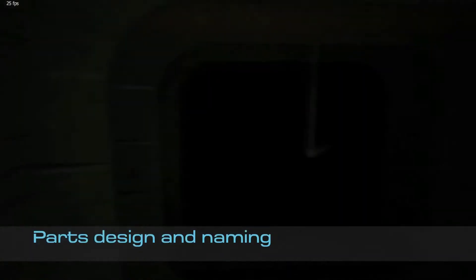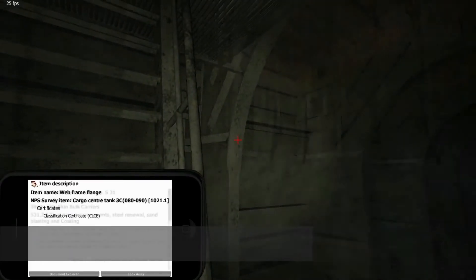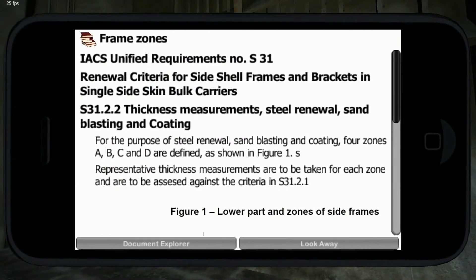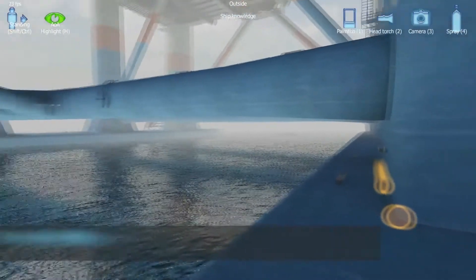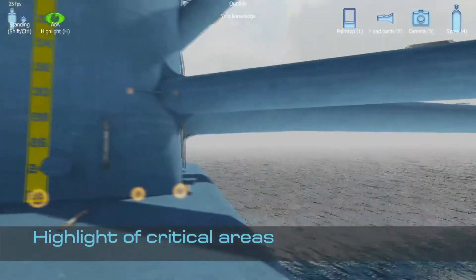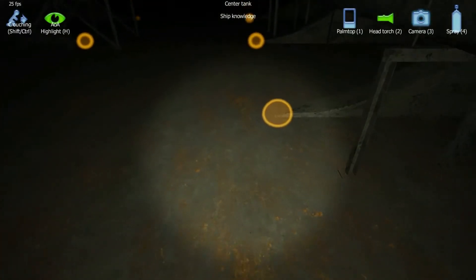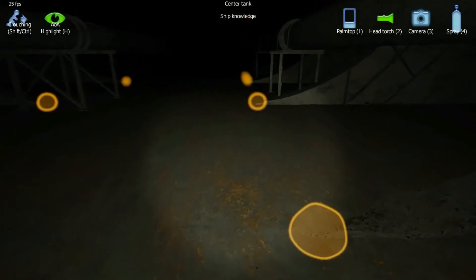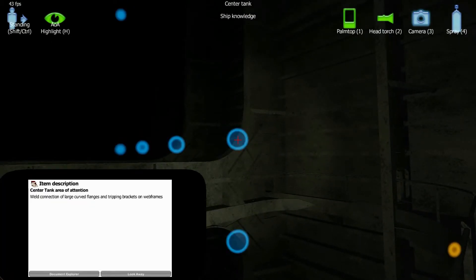Parts design and naming — displaying on a virtual PDA ship structure and equipment elements with their proper naming, relevant ship certificates and related documents. Highlighting of critical areas specific for certain designs provides the basis for better understanding of structure response to various loads — crucial knowledge to carry out an efficient and high quality survey.